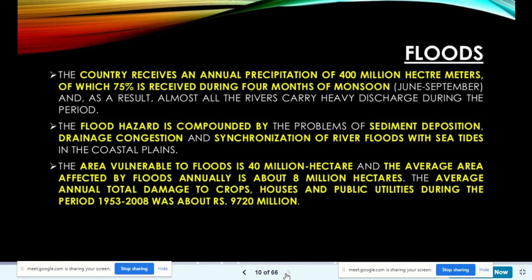India receives annual precipitation of 400 million hectare-meters, of which 75% falls during the four monsoon months — June to September. The flood hazard is compounded by sediment deposition, drainage congestion, and synchronization of river floods with sea tides in coastal plains. The area vulnerable to flood is 40 million hectares; average area affected annually is about 8 million hectares. Average annual damage to crops, houses, and public utilities from 1953 to 2008 was about Rs 9,720 million.